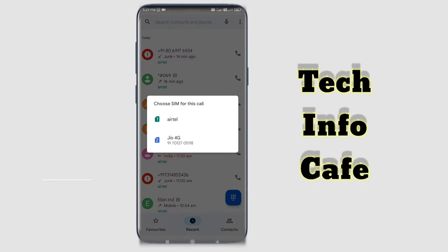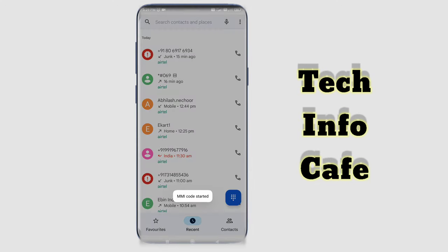We will call. If you have a call, we will have a phone hack. I will call now. The MMI code is started. We will wait for a second.